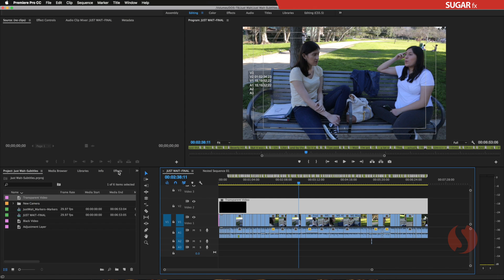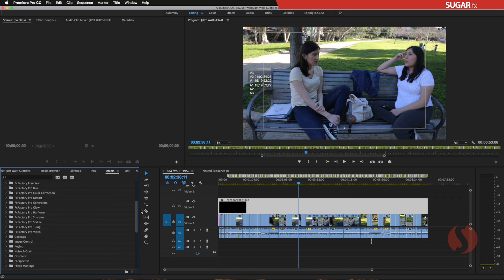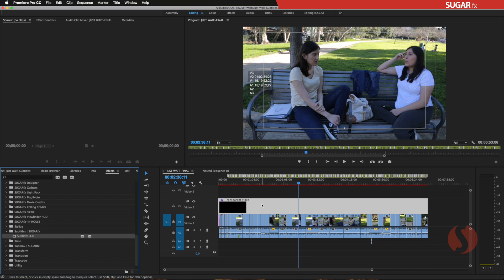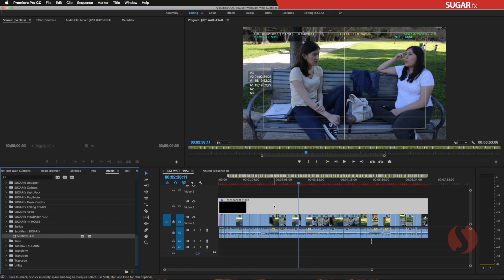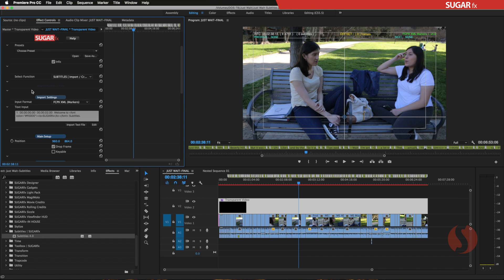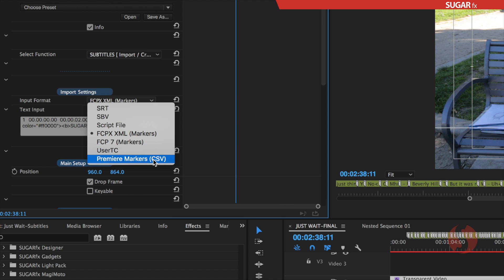Now we go to the effects browser, into the Video Effects category, scroll down to Sugar Effects Subtitles, and select Subtitles 4.0, dragging it on top of the transparent video. This effect is now being applied to the entire asset on the top track. We can go to the Effect Controls, scroll down a little, go into the parameters, and select the input format. The exported file we just created is the Premiere Marker CSV, so we select that.